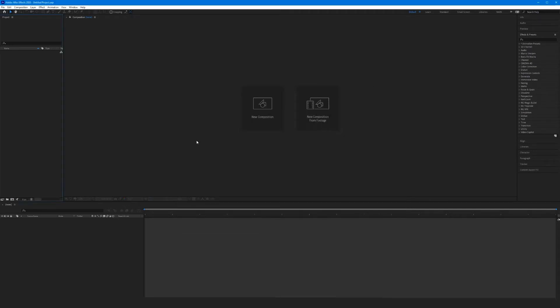Welcome to After Effects. The layout of After Effects is built into panels, just like every other Adobe program we've worked with. If you think this looks kind of like a hybrid between Premiere and Photoshop, you'd be correct — because that's exactly what we're doing. We're using video and motion content along with design aspects, so the combination of the two programs makes some sense.